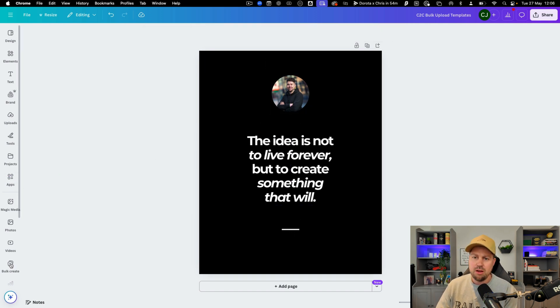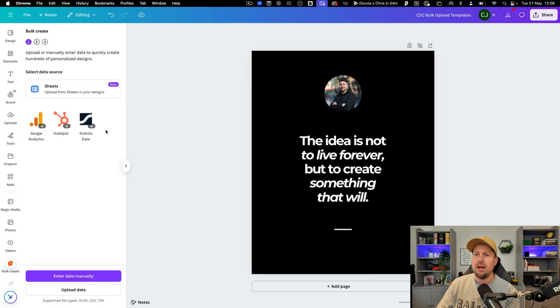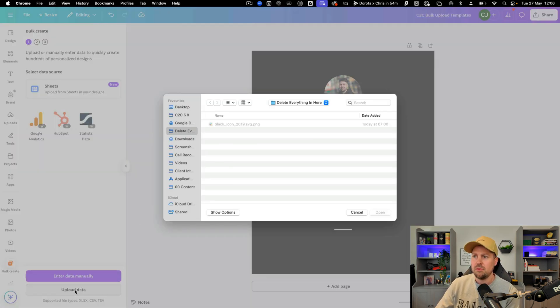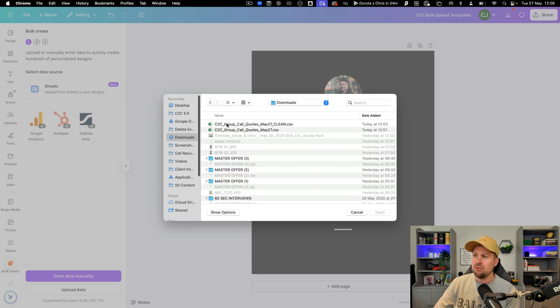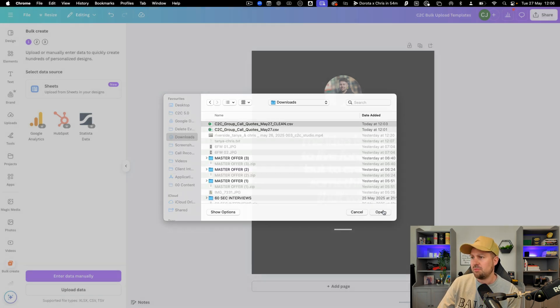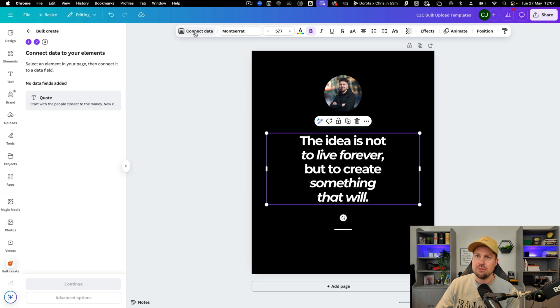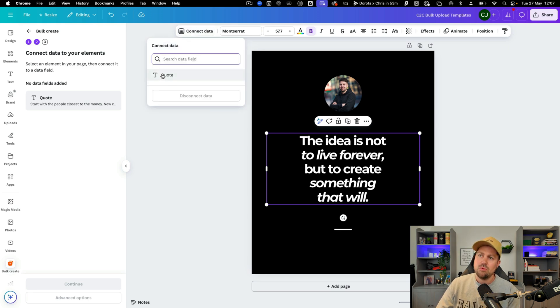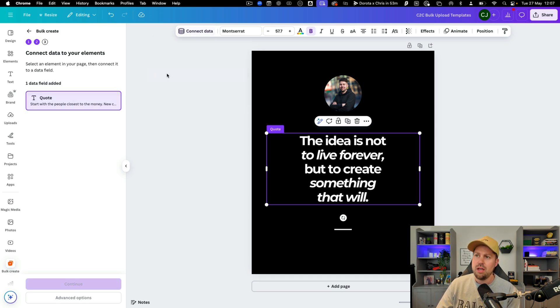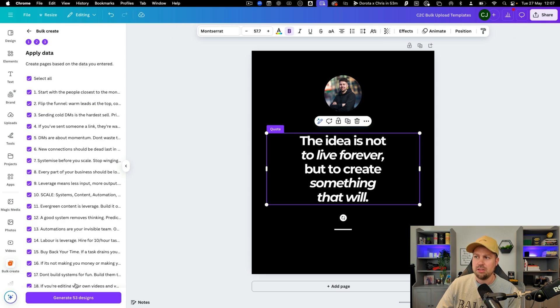Then we're going to come here and scroll down to bulk create and we are going to click upload data. After that we just upload the CSV file that we got from ChatGPT. Then we click on the main area of text and click connect data. We just put quote or click quote here and then click continue.